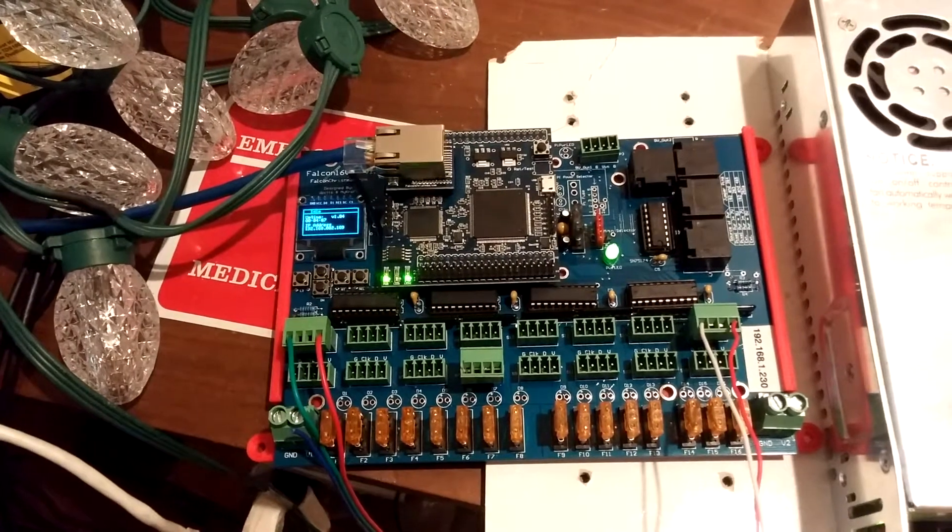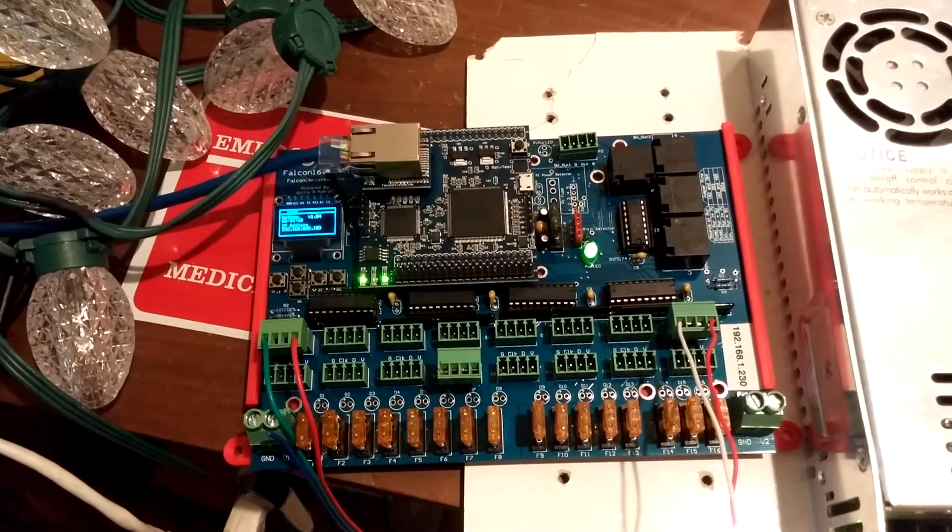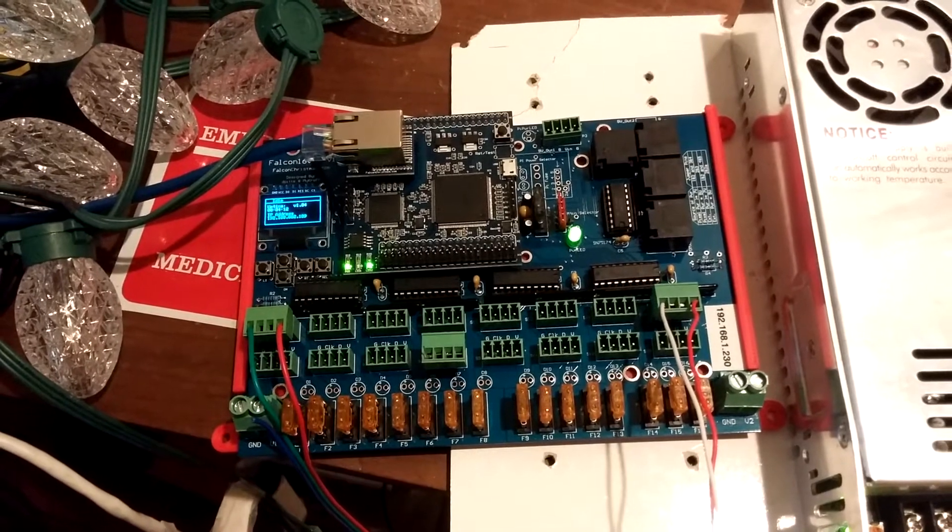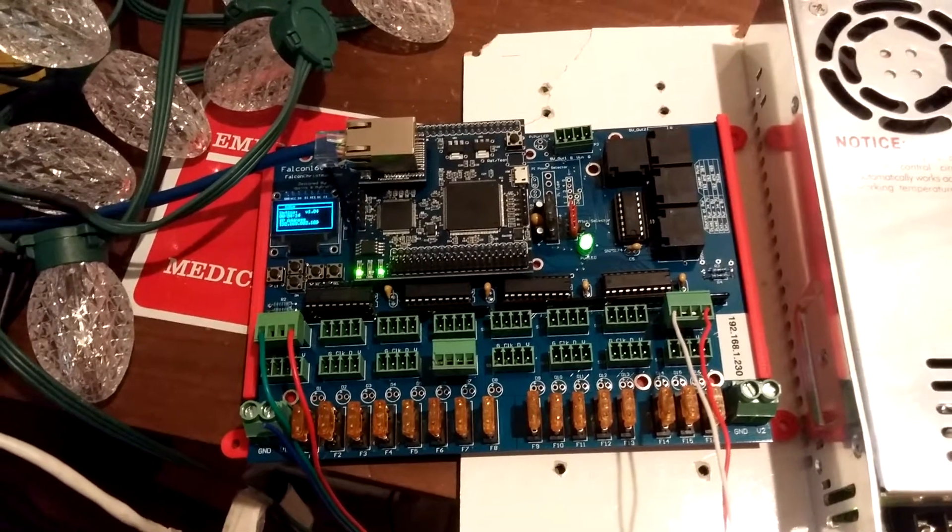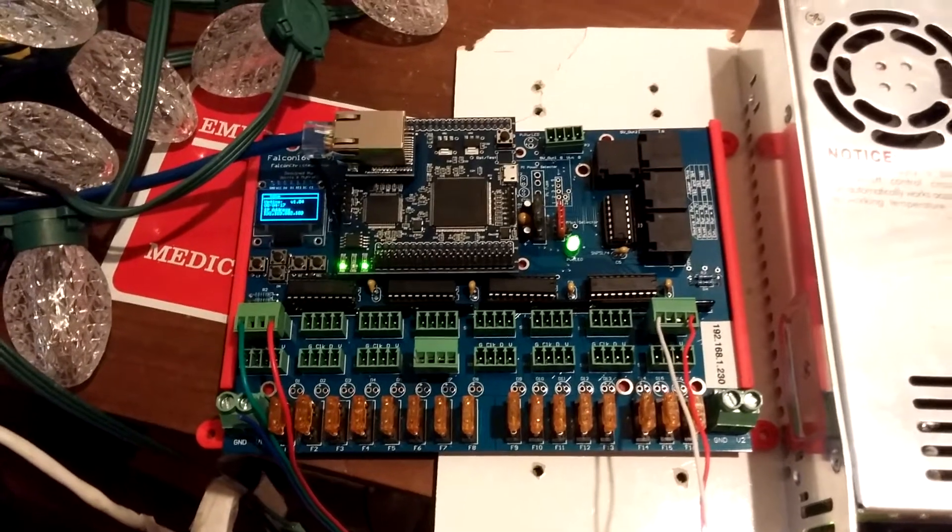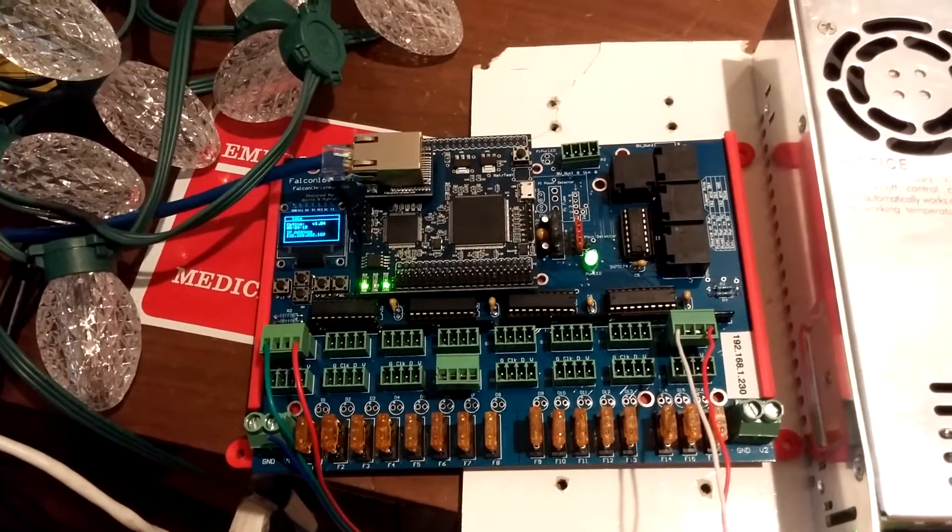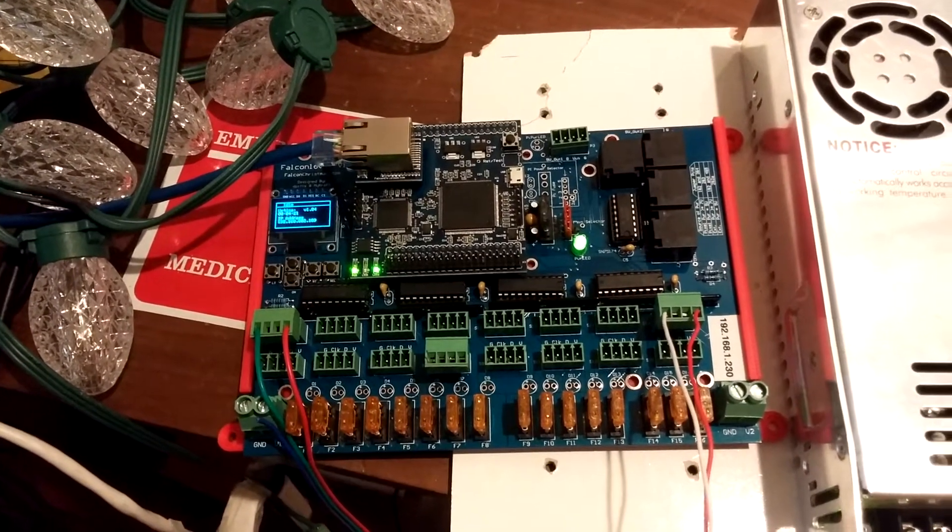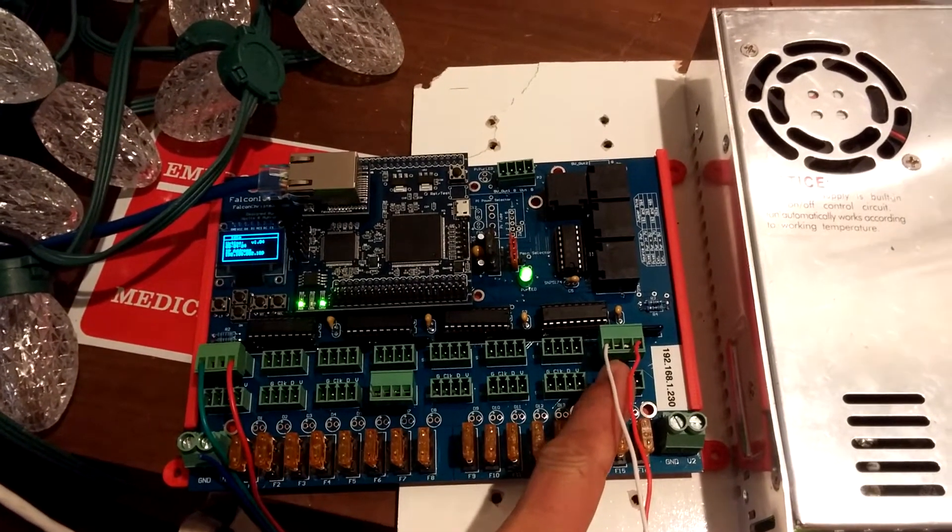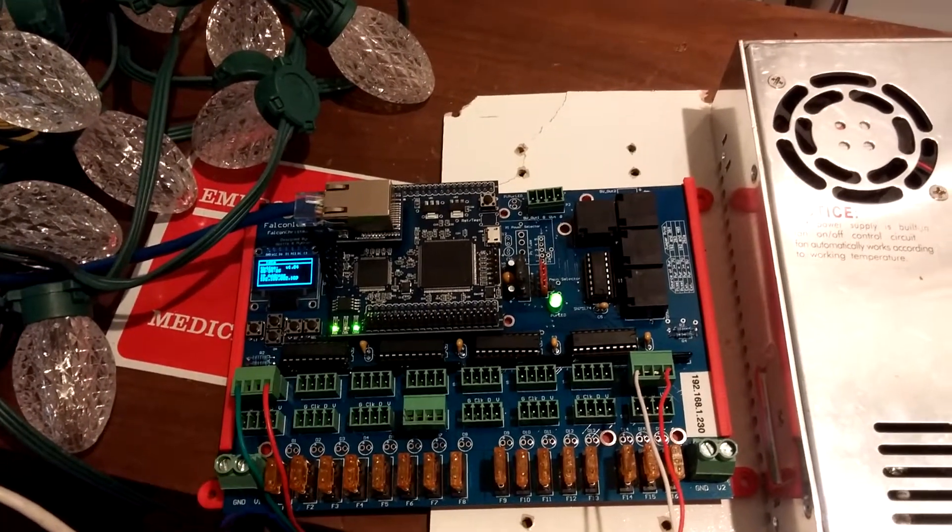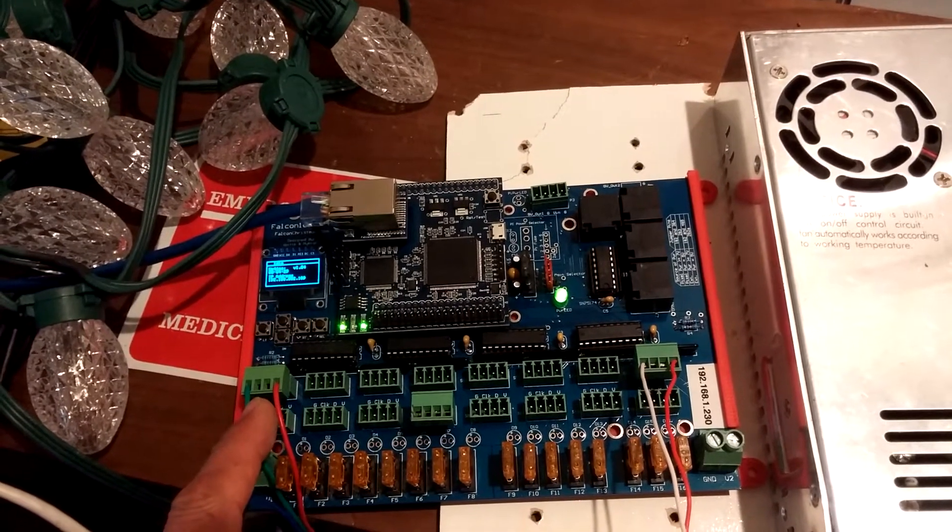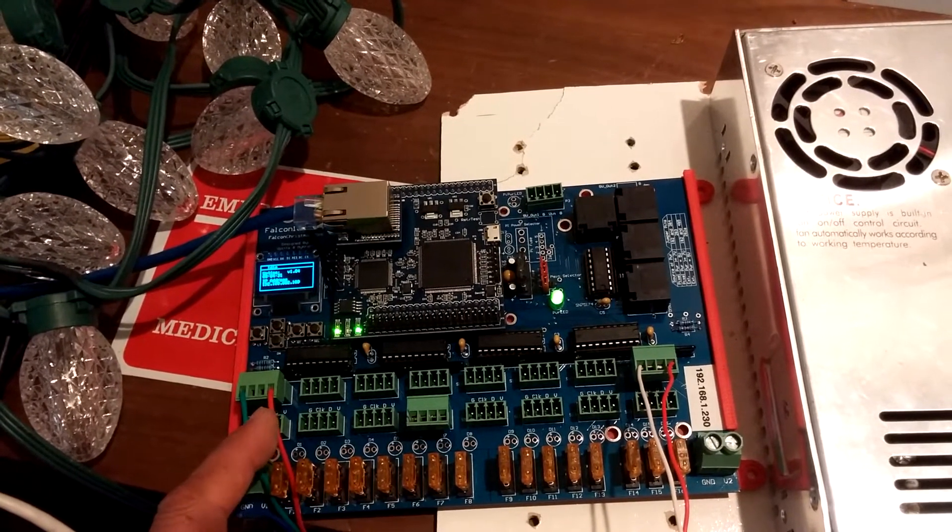This is a video of the F16 V2 with version 1.04 running GECEs. I've already set them up for GECE. I have the right side of the board powered from 12 volts and the left side powered from 5 volts since the GECEs are 5 volt only.